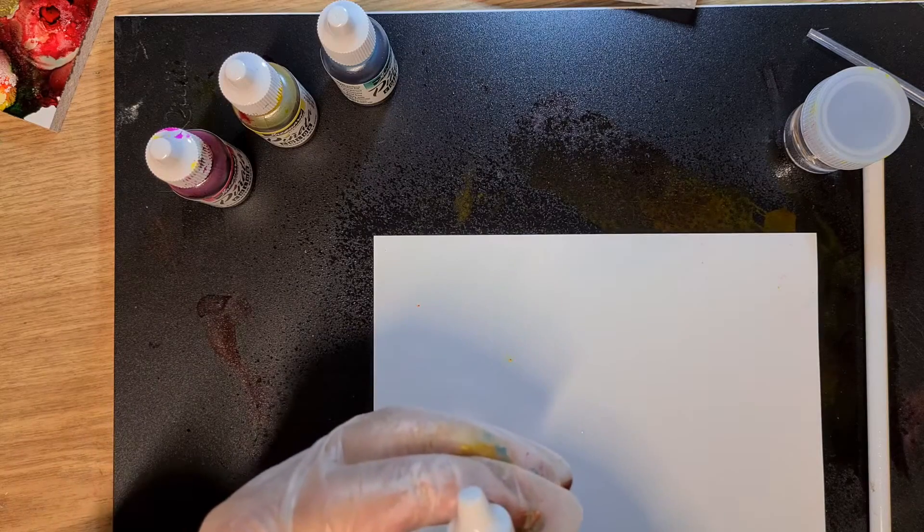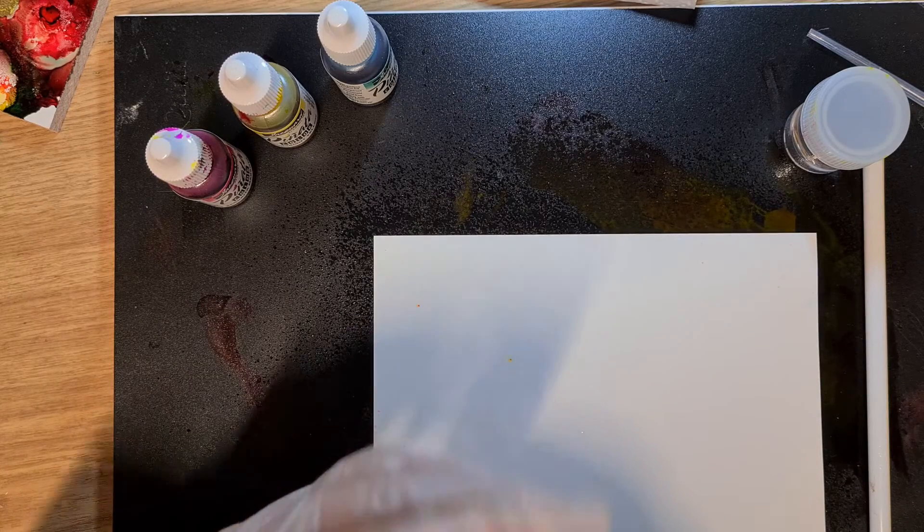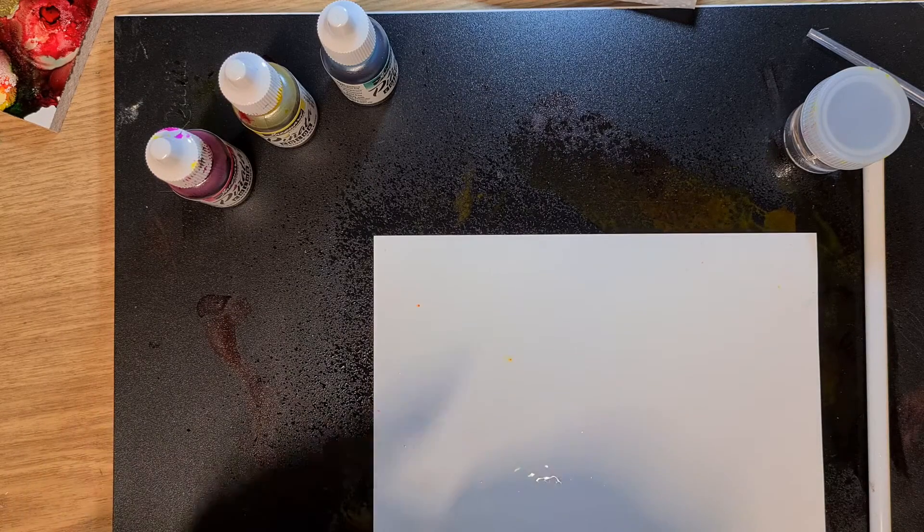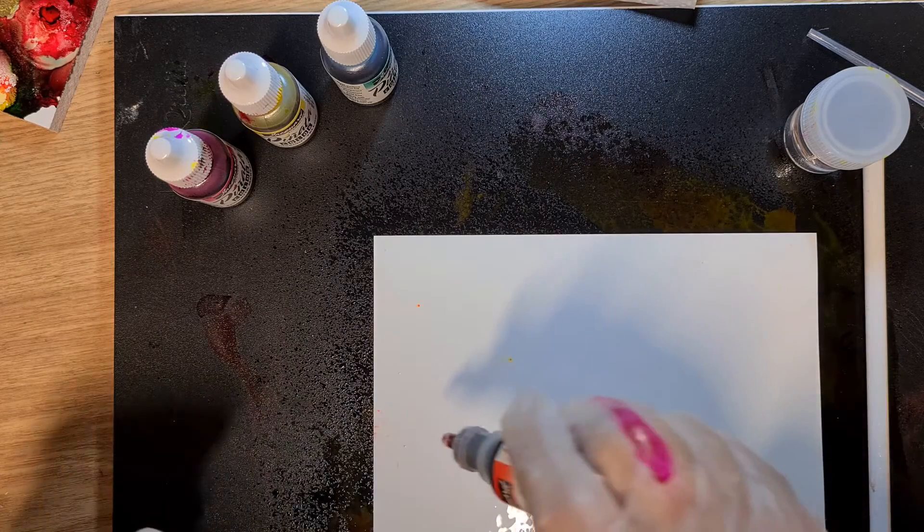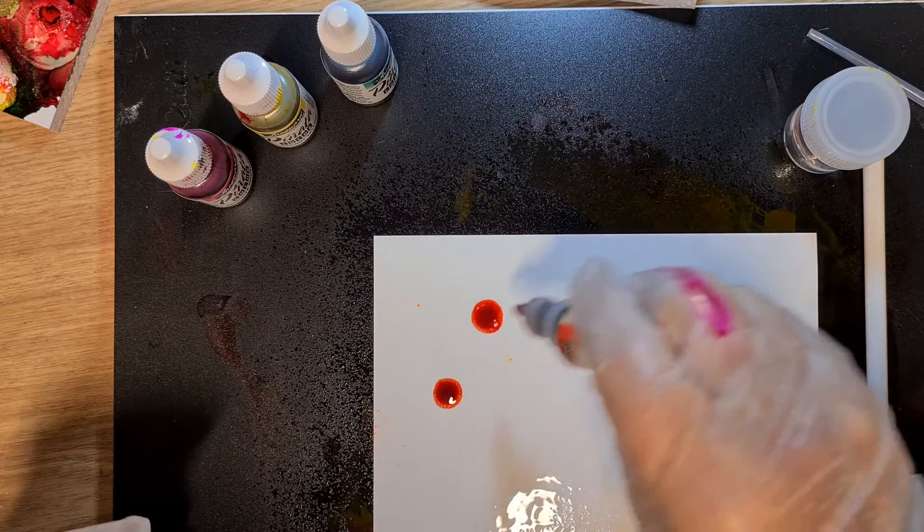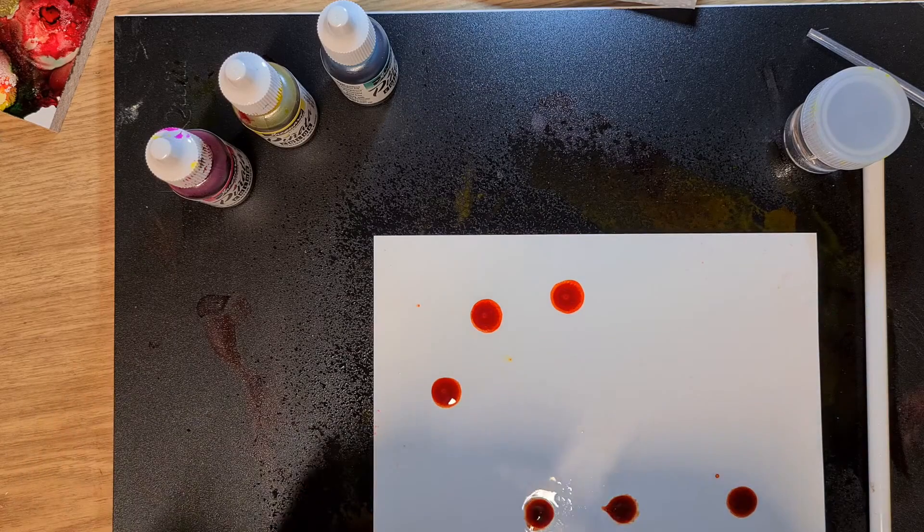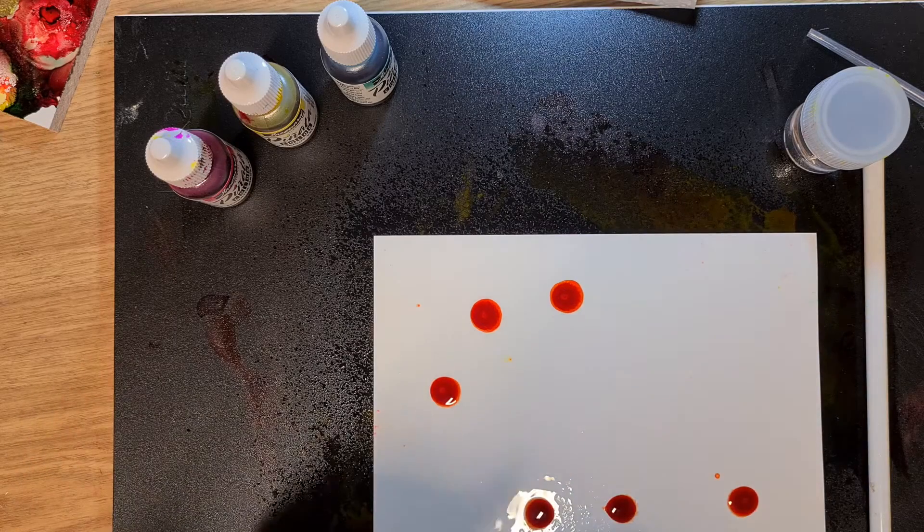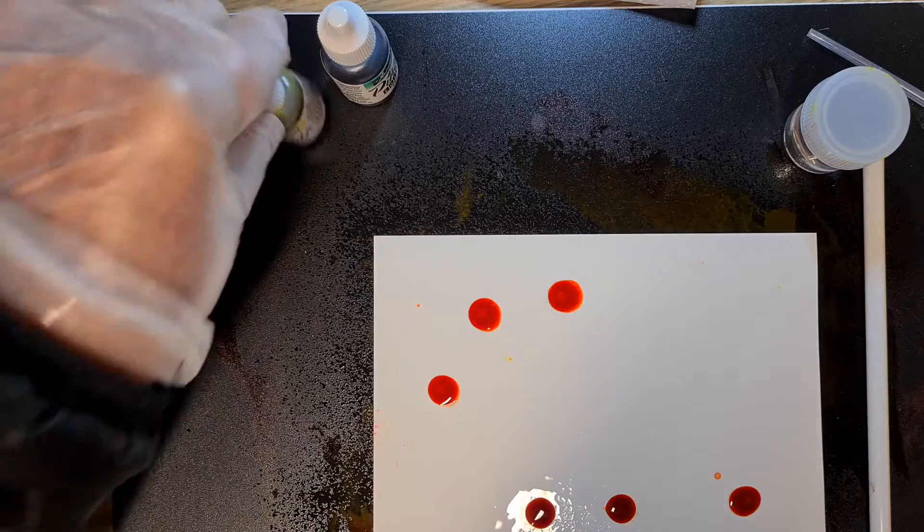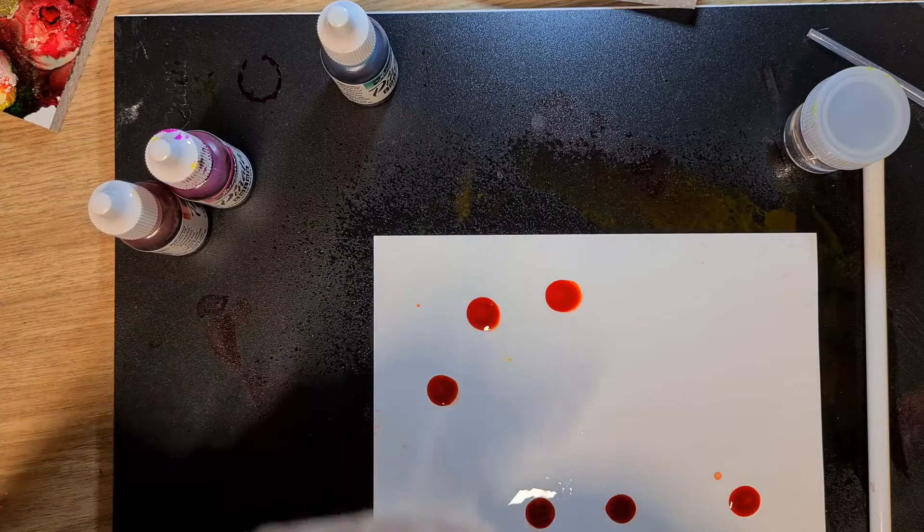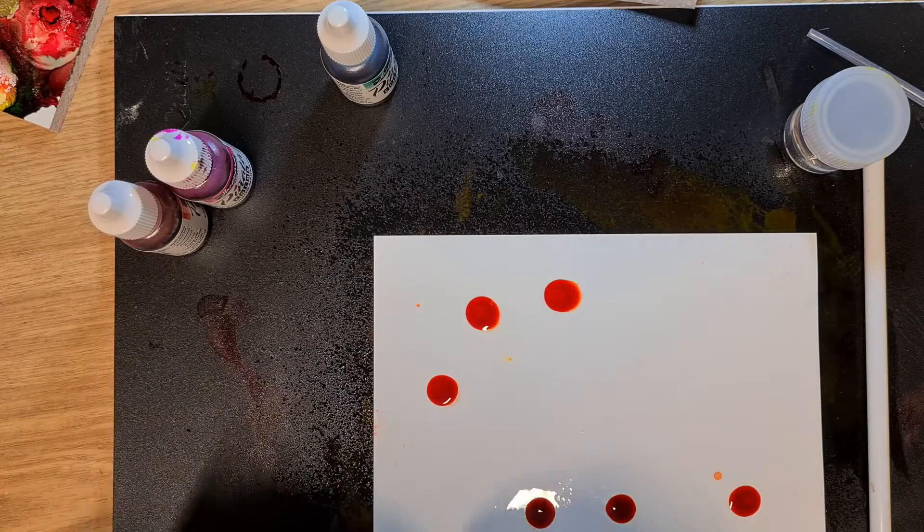We're going to drop these colors on. It's the Calabaza Orange, just put a few drips, and the Yellow, the Sun Bright Yellow.